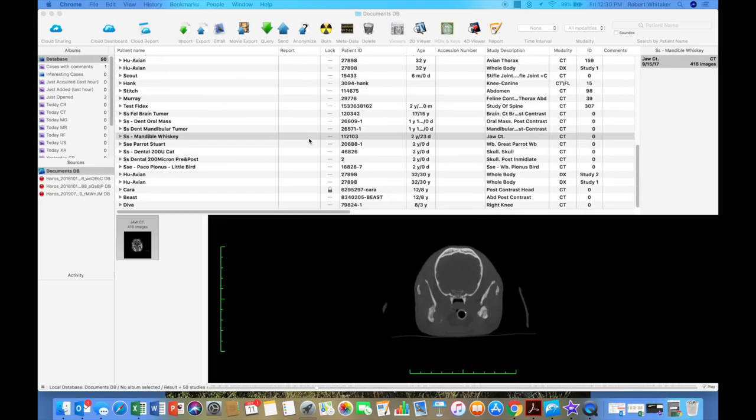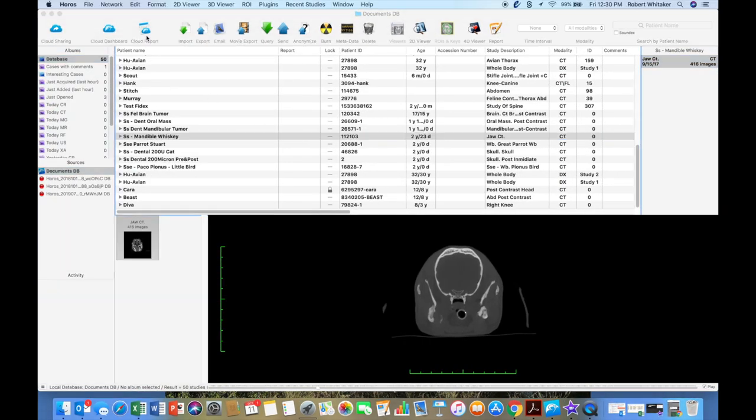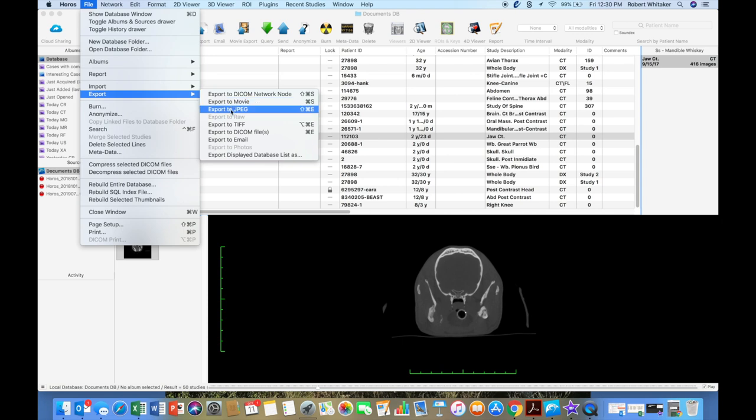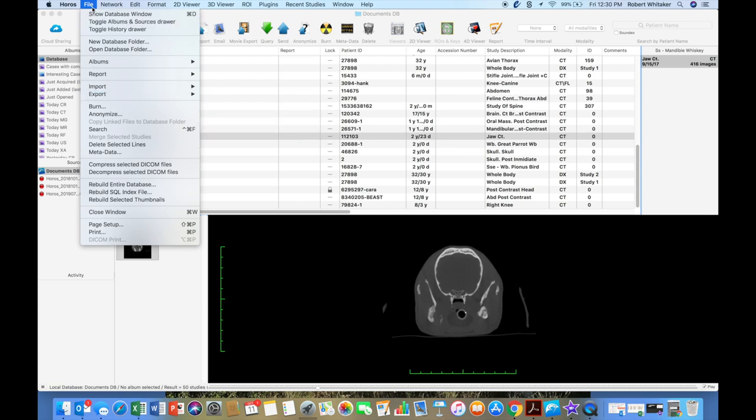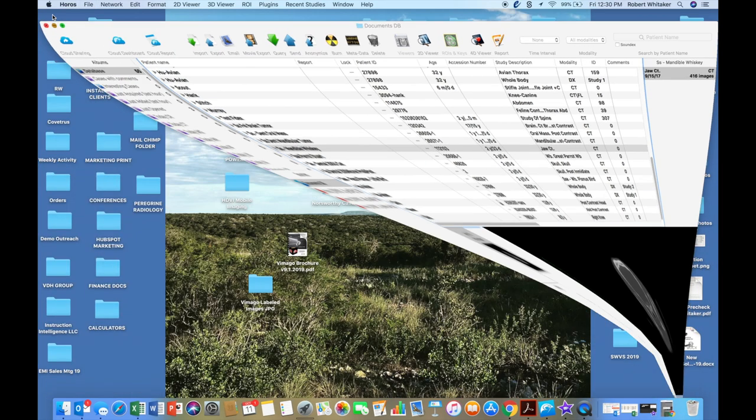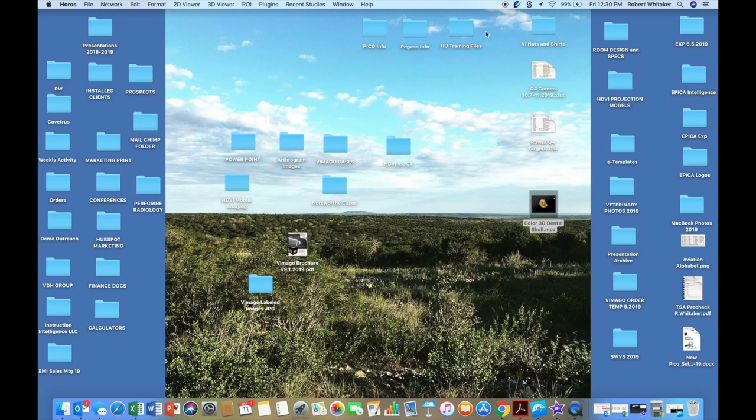If you have any other questions about exporting, you can export a JPEG image of what's on your screen as well, or you can export a DICOM image, what's on your screen. So the more you play with Horos, the easier it's going to be to use. Have a great day.